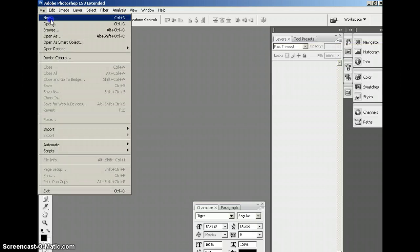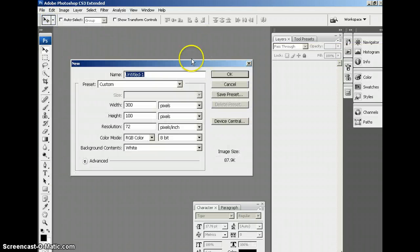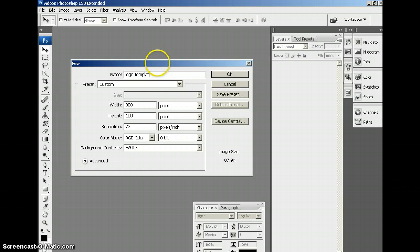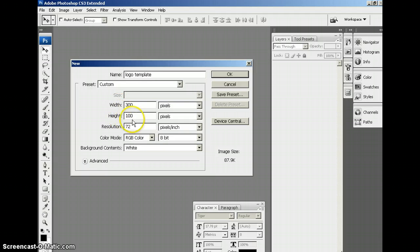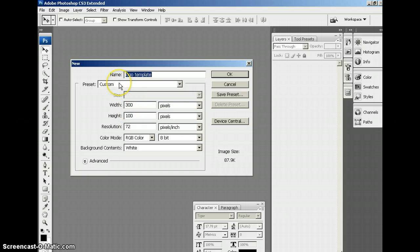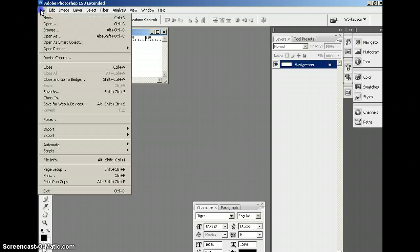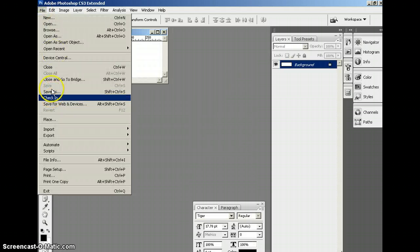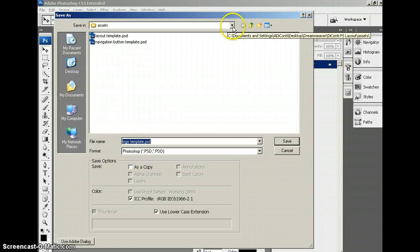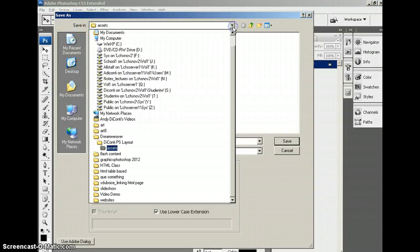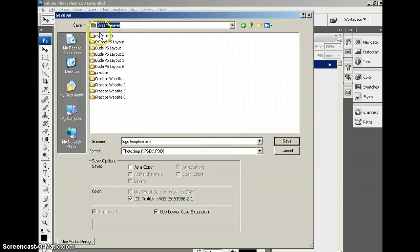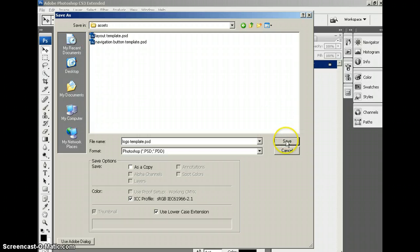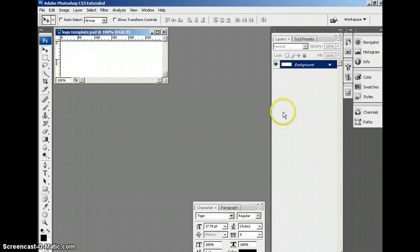And so, I'm going to come to a new document called this Logo Template. And it's going to be a width of 300 and a height of 100. That's the same size as that area that's to the left of those navigation buttons. So, I'm going to click OK. And then, I'm going to save as. And it's going to go right into that folder. I'm going to make sure it's in the right folder. There it is. Under Assets. And save.